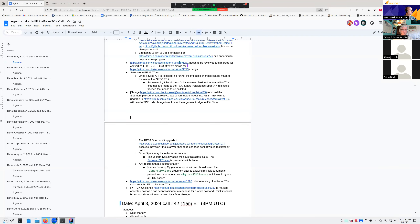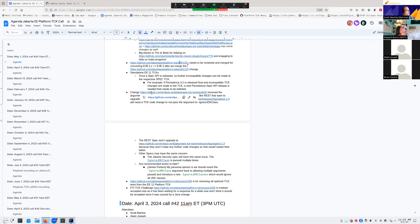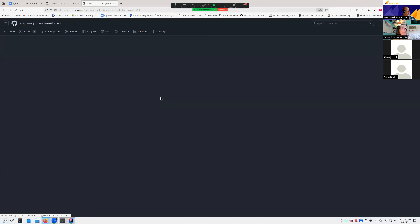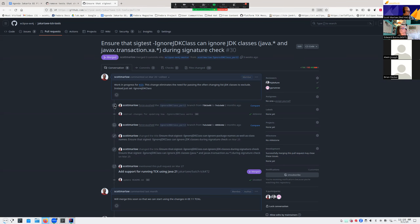James Perkins had raised a concern about the signature tool changes we made for ignoring JDK classes. There was a change I made recently — about three weeks ago — and James doesn't like it. He thinks it's wrong.